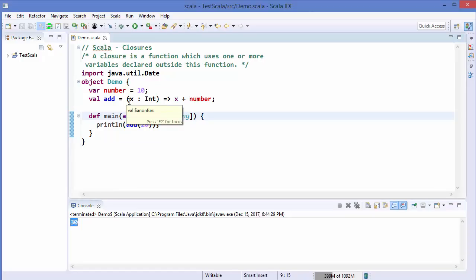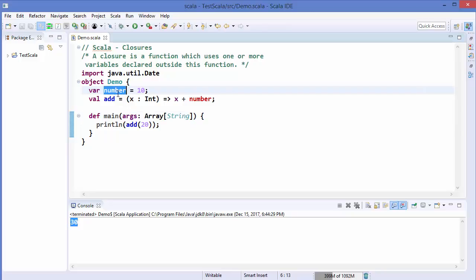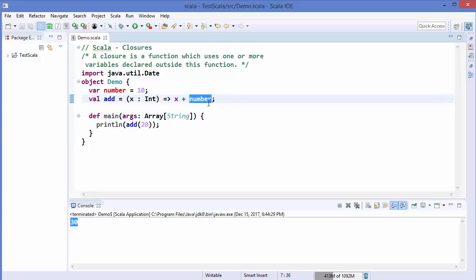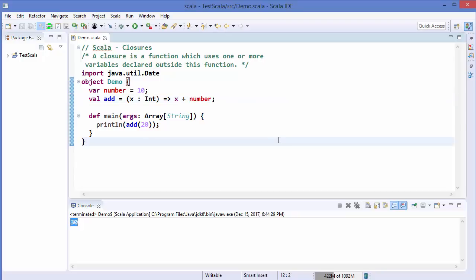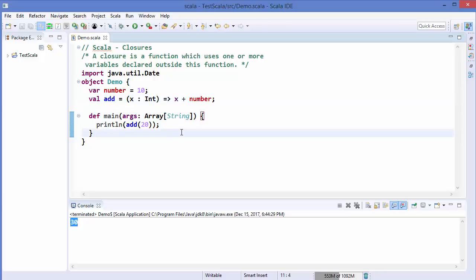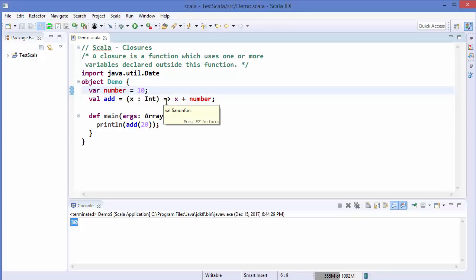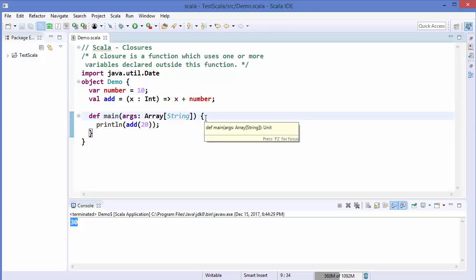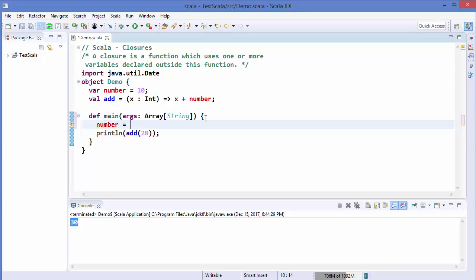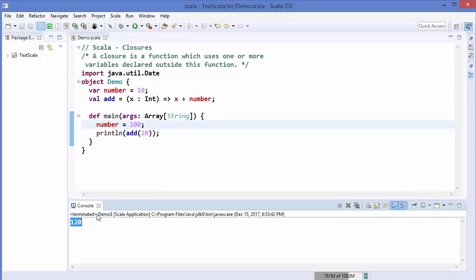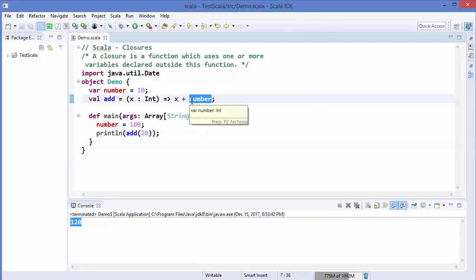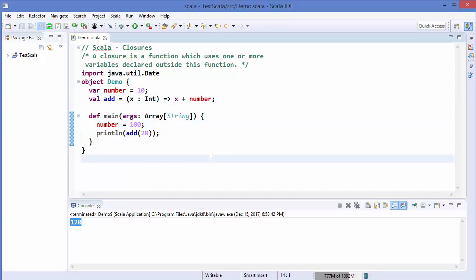Now `add` is a function whose return value depends on the value of `number`, which is declared outside the function. This `number` variable is also called a free variable, because its value is not bound to the function itself. If we change the value of `number` — say to 100 — and run the code again, the result becomes 120. The closure takes the most recent state of the variable.